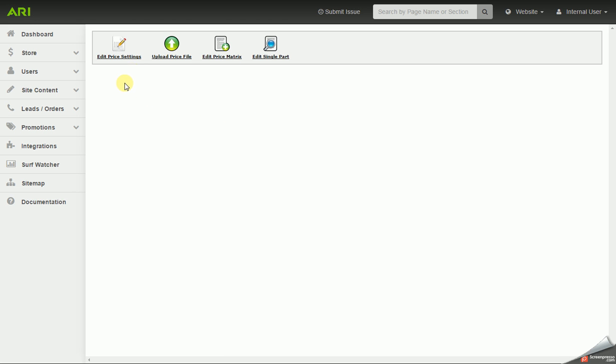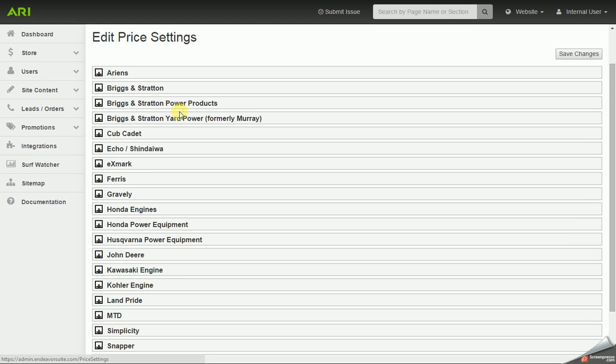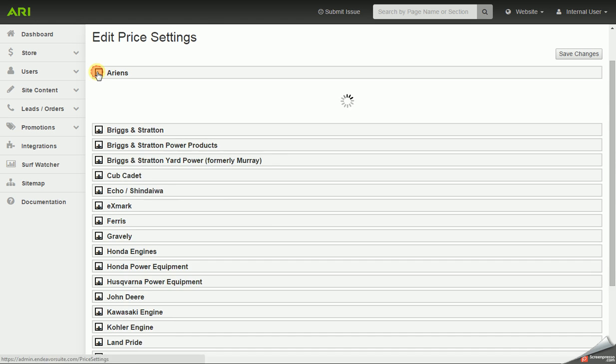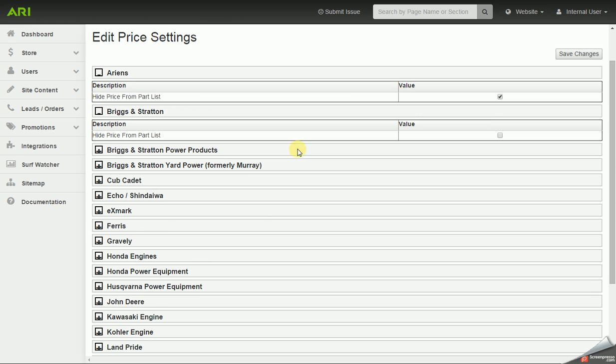First I'm going to click on Edit Price Settings, and here it's going to list out the OEM brands I have enabled on my website. If there's brands that need to be added or removed for you, please contact your account manager or sales rep. And when you click on these brands, they will expand, and you have a checkbox, and that would be for hiding the price from the part list.